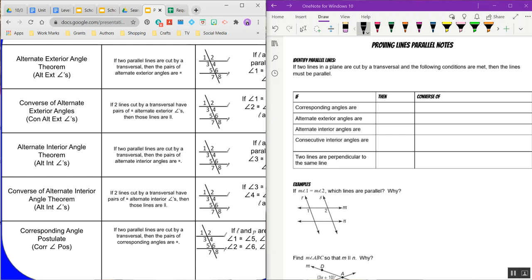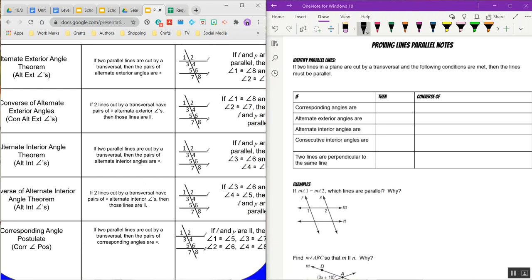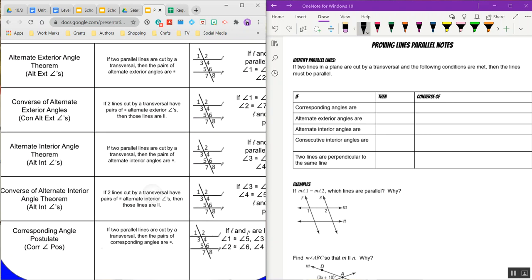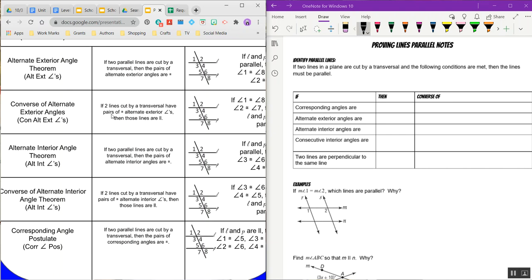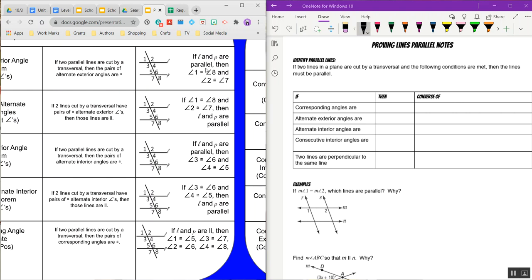First it goes over the alternate exterior angle theorem, which says that if you have alternate exterior angles — which you learned in a previous video — then if the lines are parallel, the alternate exterior angles are congruent. Remember, definitions can be stated in reverse, but this is a theorem, so it can't necessarily be reversed. So instead we have the converse of the alternate exterior angle theorem. The converse says: if you know the alternate exterior angles are congruent, then you know the lines are parallel. It does matter — you have to make sure you use the correct theorem.